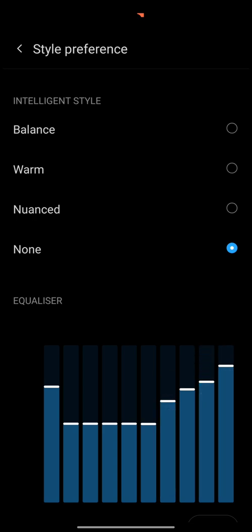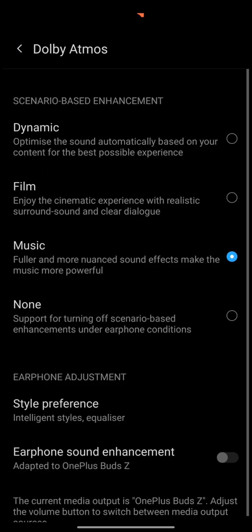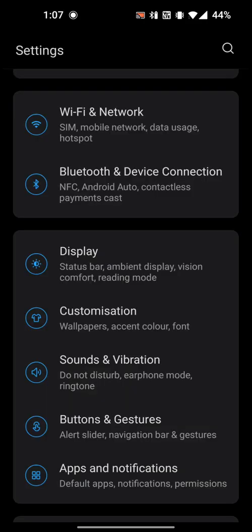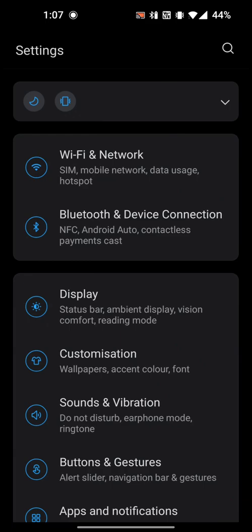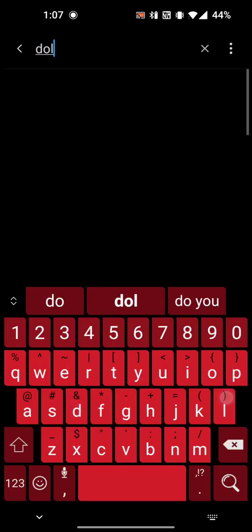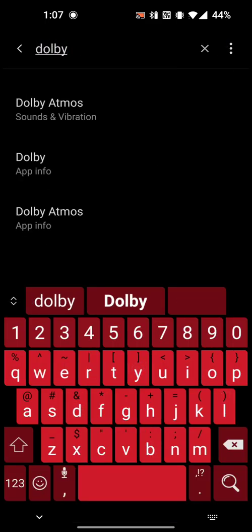So what we're going to do is go back to settings, to the search bar, type in Dolby, click on Dolby Atmos app info.